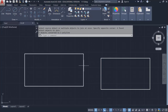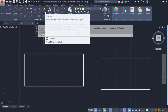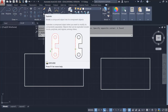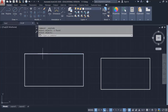Click Explode under Modify. Select the rectangle object, then right-click. The rectangle is now broken back into individual separate lines that can be modified independently.